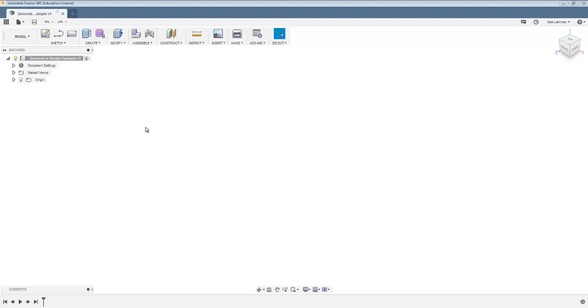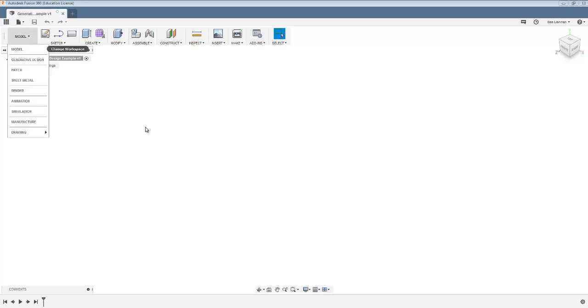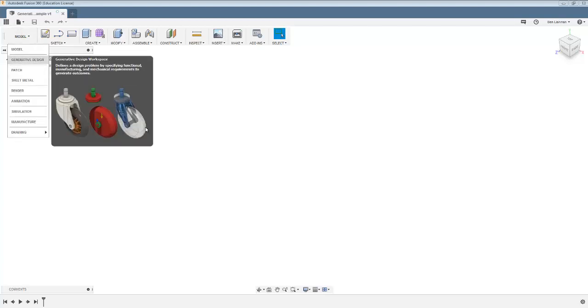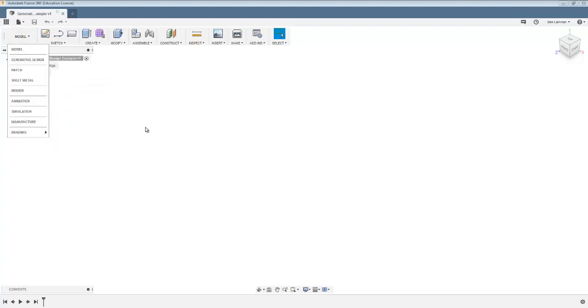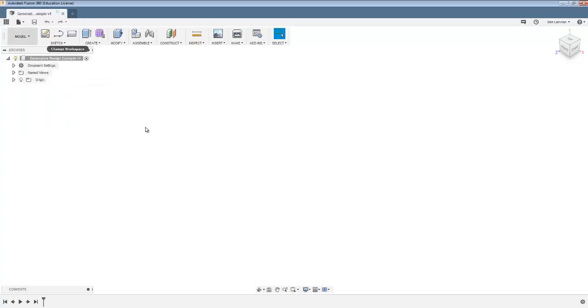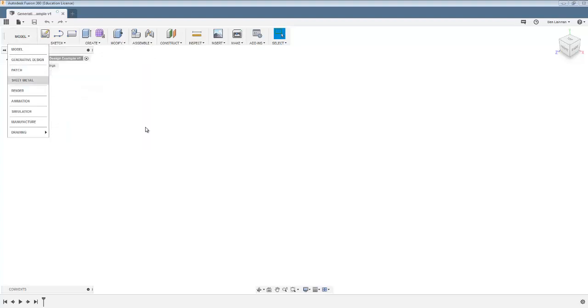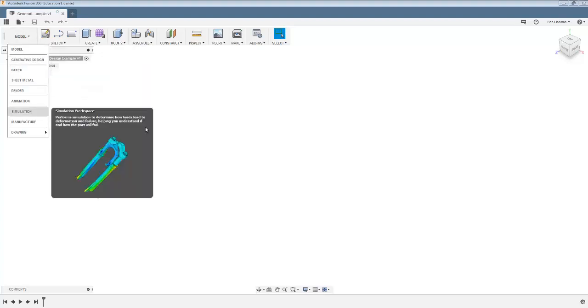I'm going to experiment in Fusion with something called generative design. You find generative design by clicking where it says model here, and in the past that's where we might have found simulation for FEA.